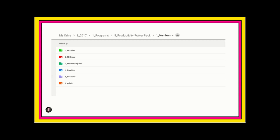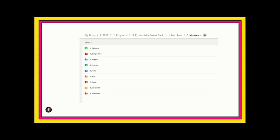So, each of these is pretty self-explanatory, but you see modules, Facebook group, membership site, graphics, research, and admin. But I want you to see how I have modules set up. So, let's click into that folder.